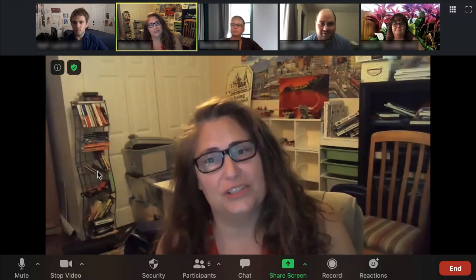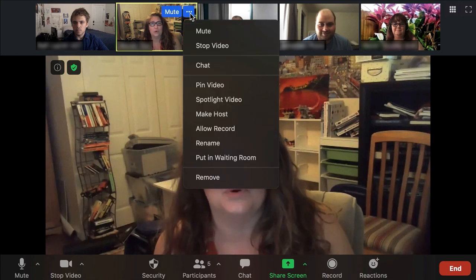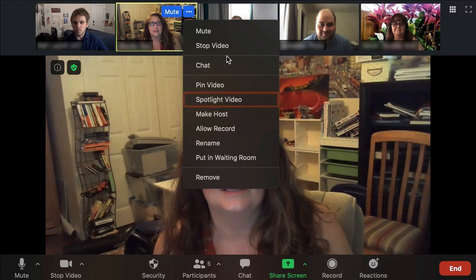To begin, access your scheduled Zoom meeting as a host or co-host. There are two methods for spotlighting a meeting participant. The first method is to click on the button located in the top right of their video. Under the drop-down menu, select Spotlight Video.